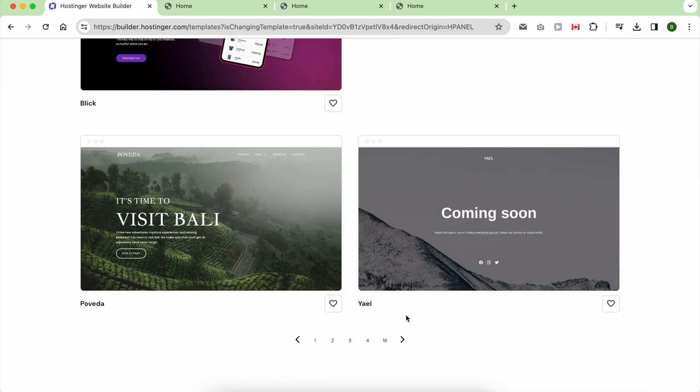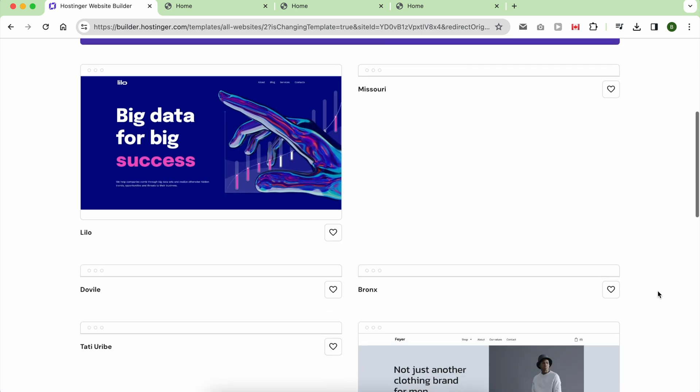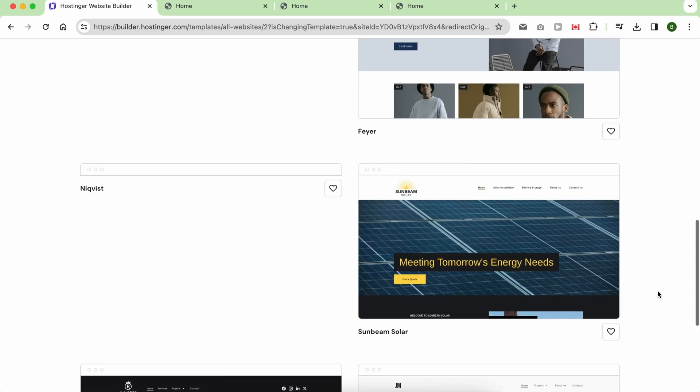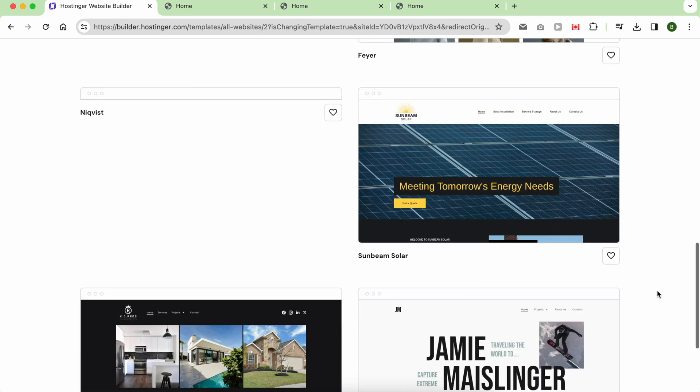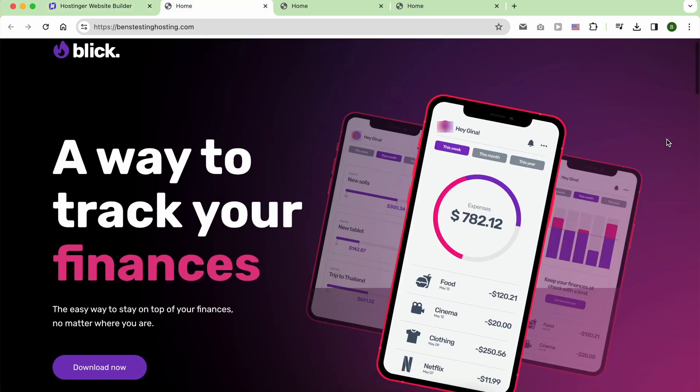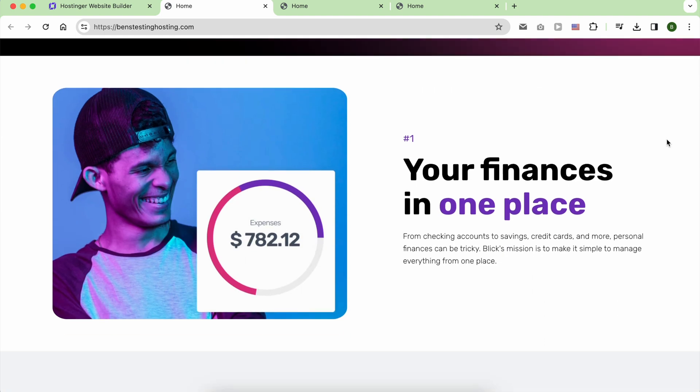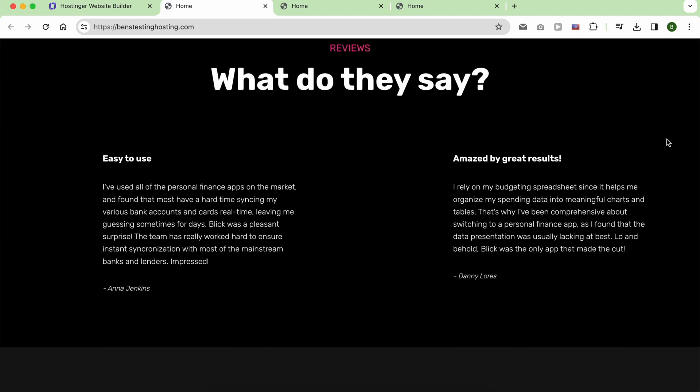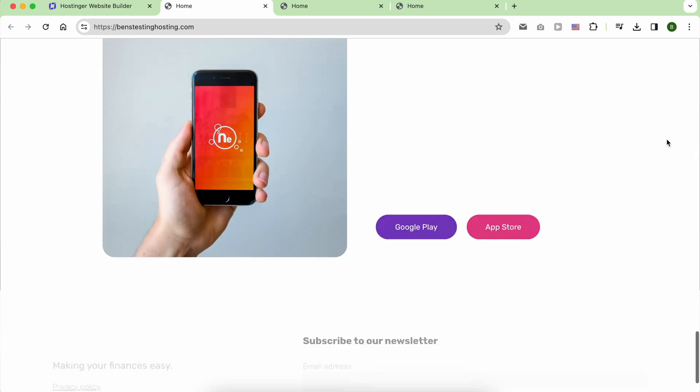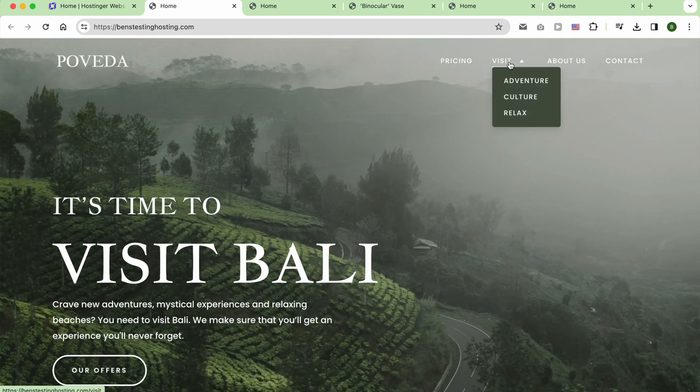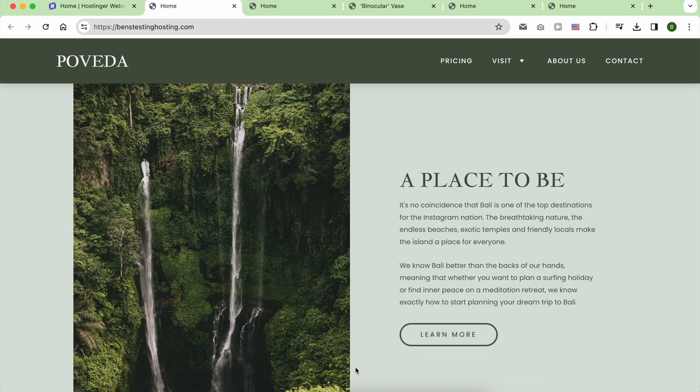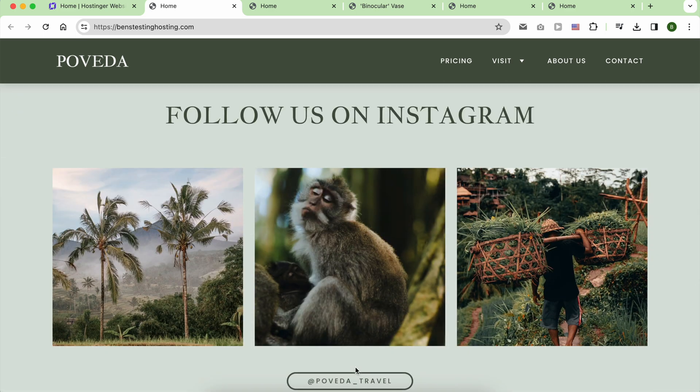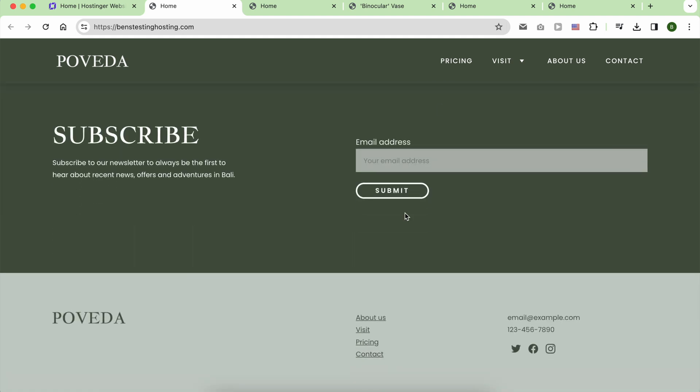Hostinger website builder offers a diverse selection of 150 templates. After reviewing many of them, certain templates caught my attention. For instance, this template appears ideal for showcasing an app or a new physical product. Another template centered around travel intrigued me. Having a template with real content like this makes the process of writing your own content an easy task.